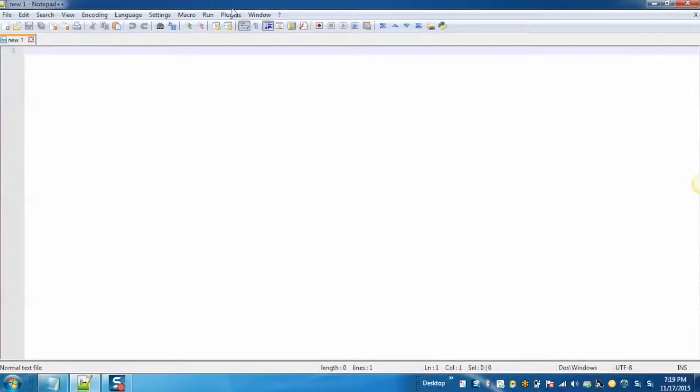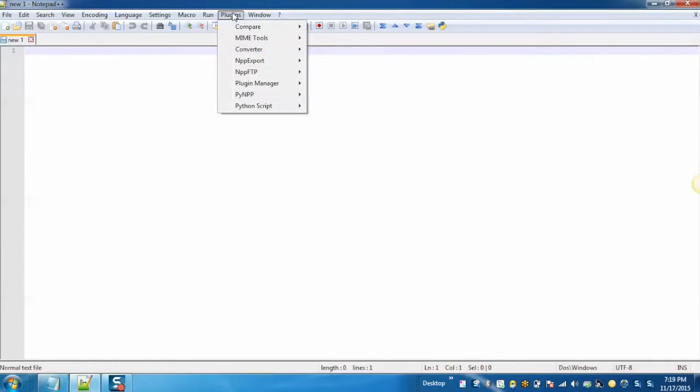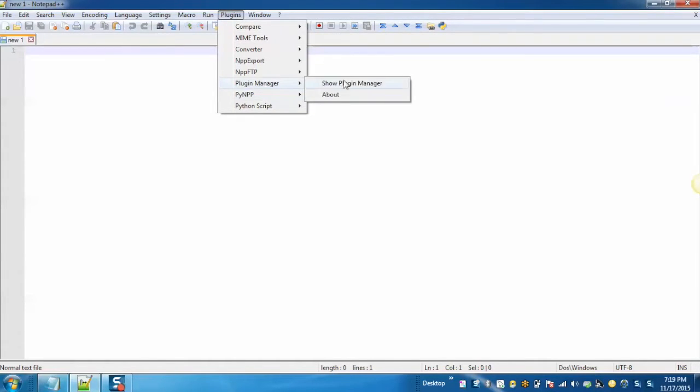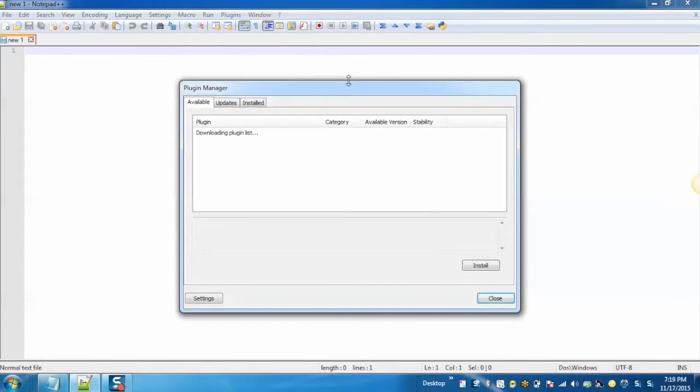Click on Plugins as it will display the list of all the installed plugins within this application. Click on Plugin Manager, Show Plugin Manager.